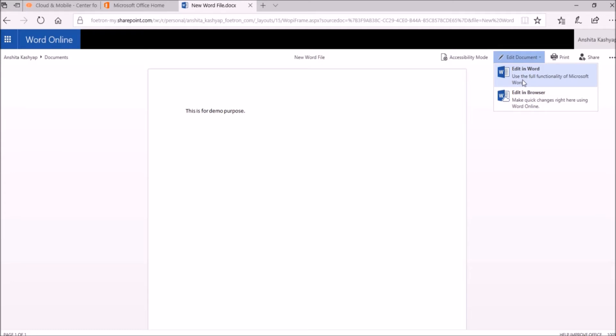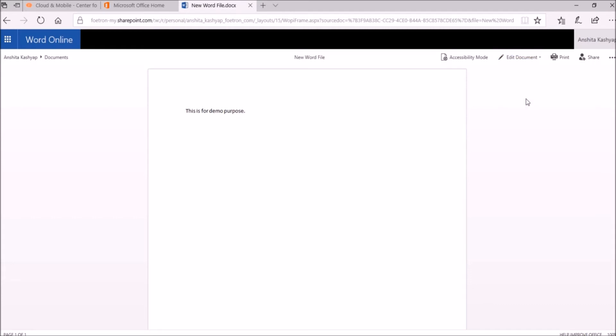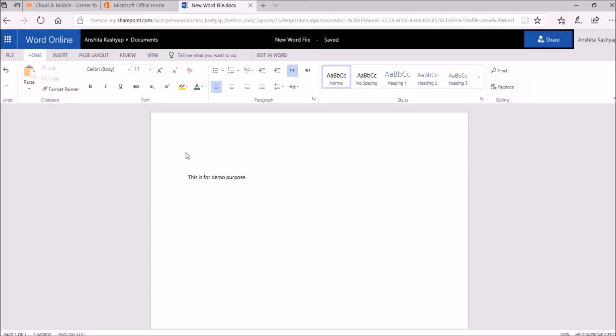With that option, I will be editing the file through the desktop version of Word. And if I select Edit in Browser, I will make the changes through the browser. Now I am selecting Edit in Browser. If I give a title to this file, I will add some formatting to it.